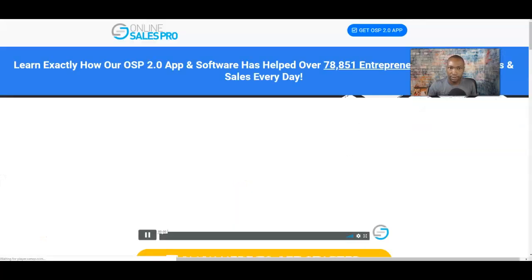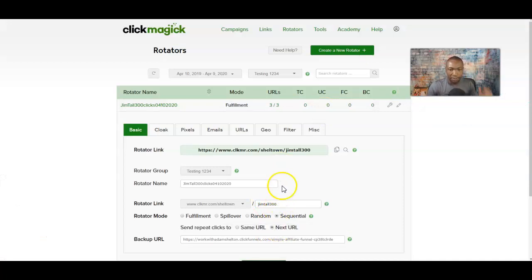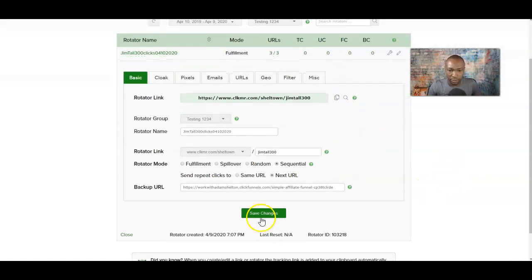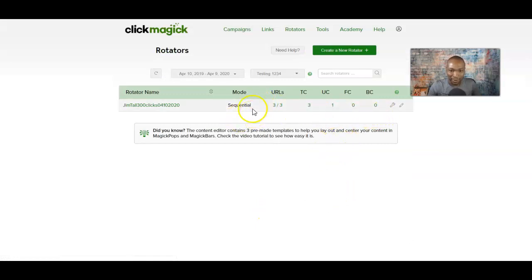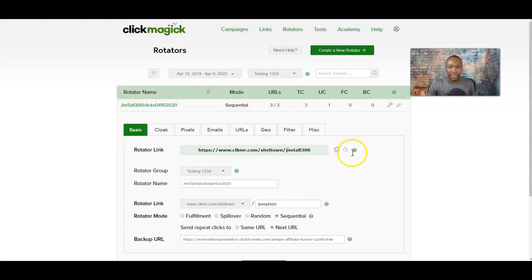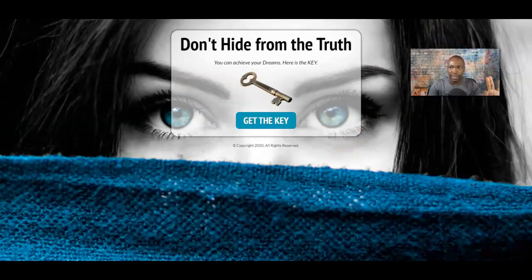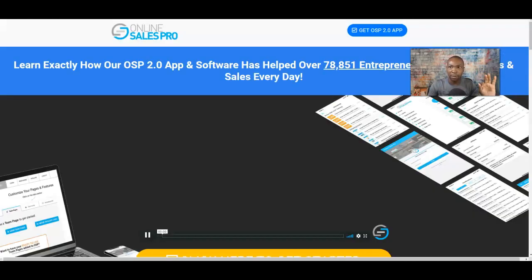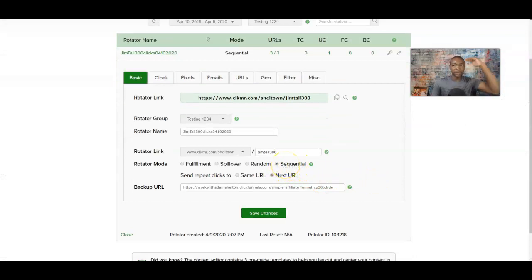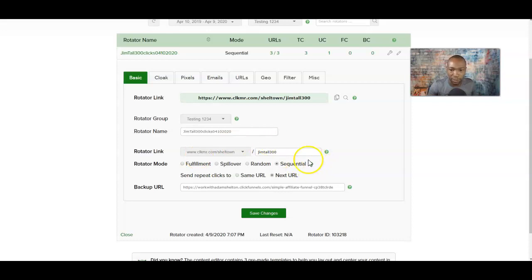We used fulfillment mode, which means it stays on the same link. So let's switch to sequential. Fulfillment means it'll stay on that link, but sequential goes in order. So that's the first offer, the second offer — yep, offer number two — and this is the third offer. See, that's three offers. If I do it again with preview, it goes back to the beginning in order. Sequential goes in complete order. Random will pick randomly — may go one, three, two. Fulfillment means they'll stay on that one and eventually move to the next. This sequential mode is my favorite: this link, this link, this link, and the backup link if needed.